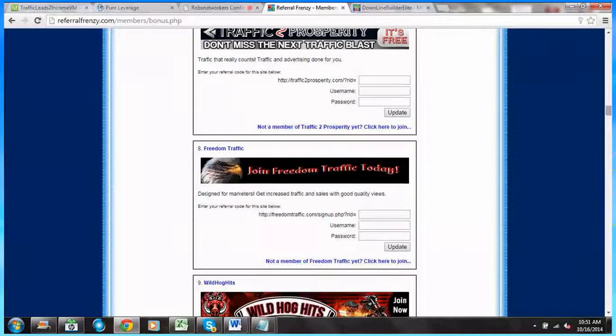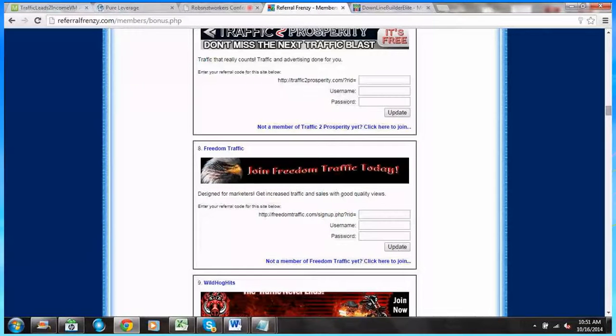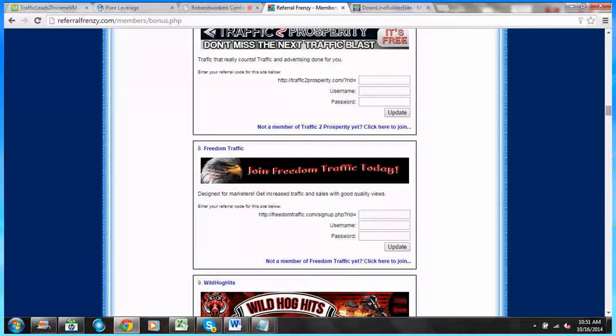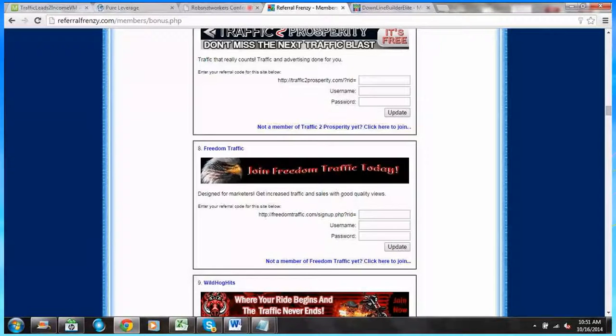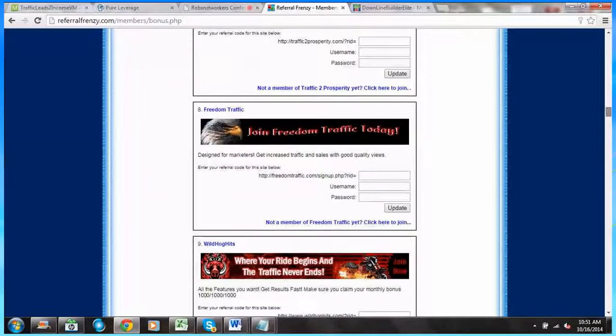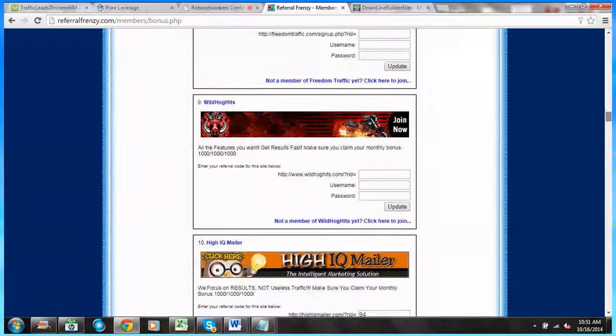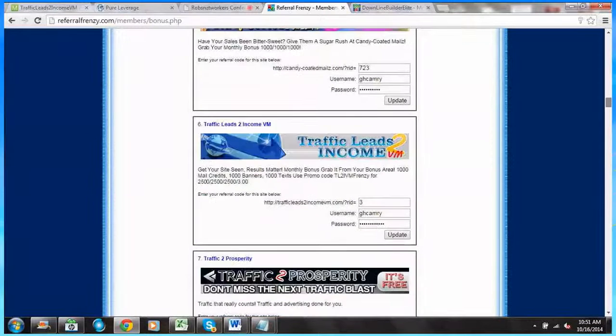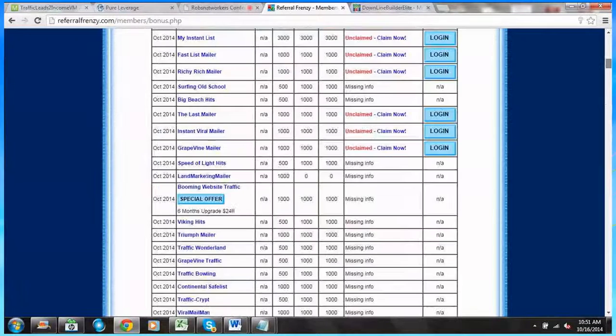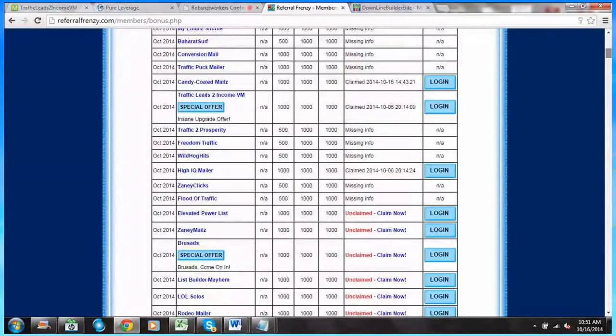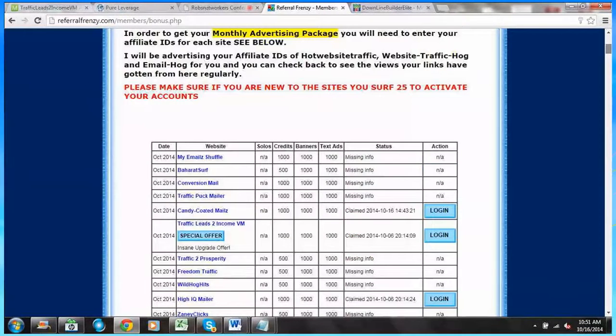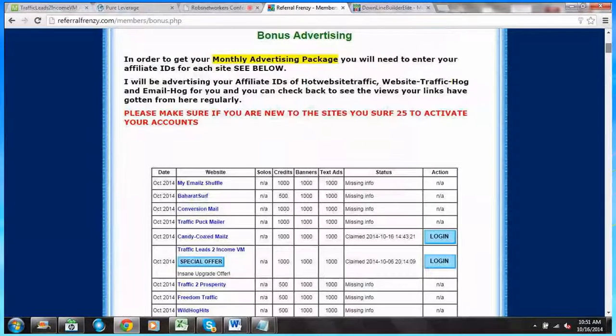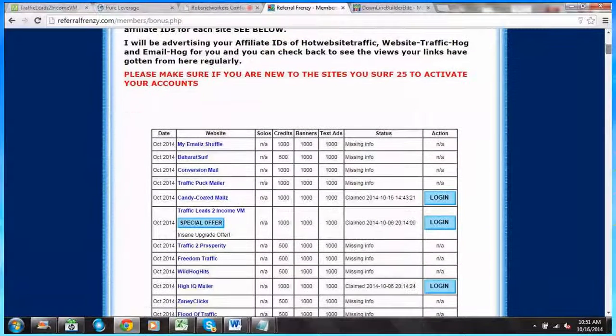If there's any programs here, viral mailers that you've heard about and you've always wanted to join, certainly I would do that.